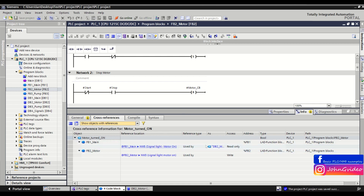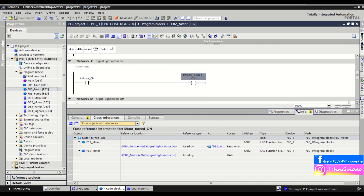You use this static variable in function block number two in network number three. We go to network number three and here it is. You can see the access for this variable is a write, and also you can see the path where this function block is situated in your program — the structure and hierarchy of your program.